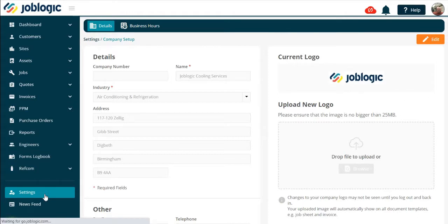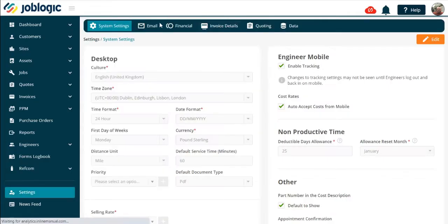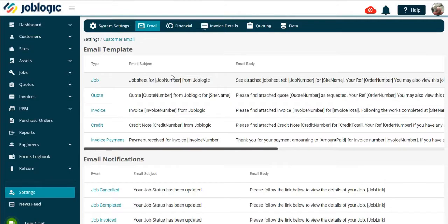Then open the system setup section. Open the email tab as indicated and you will be presented with your email templates and your notification templates as shown here.